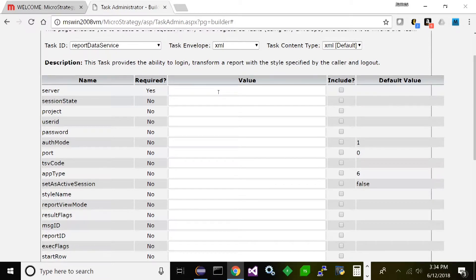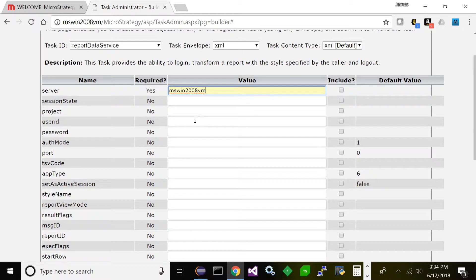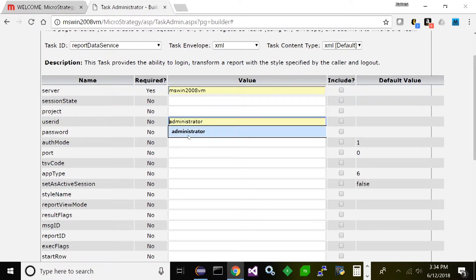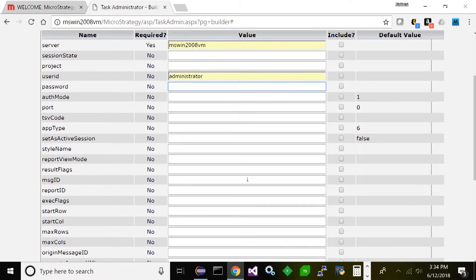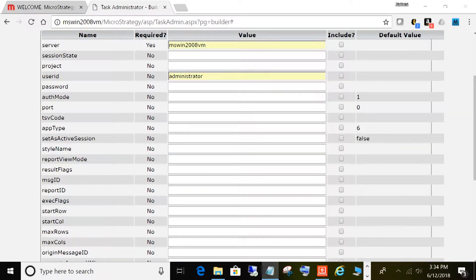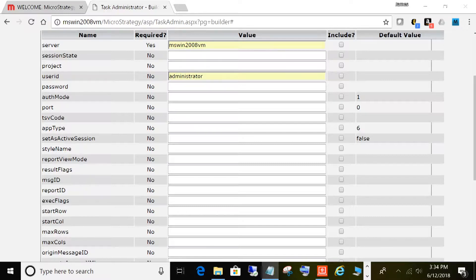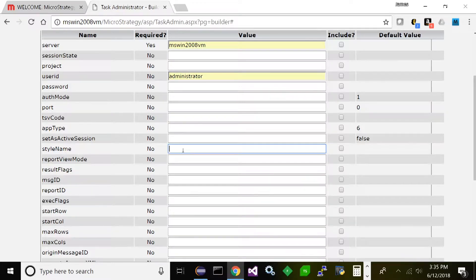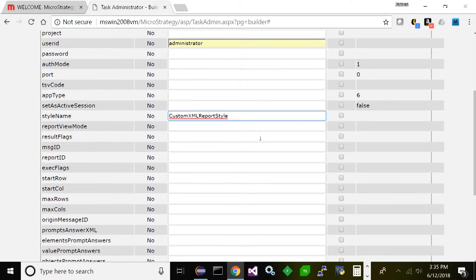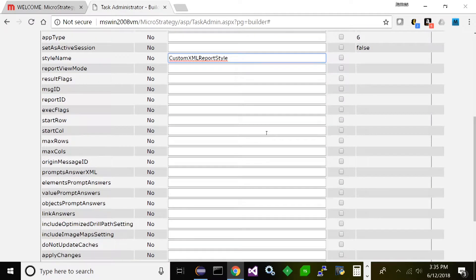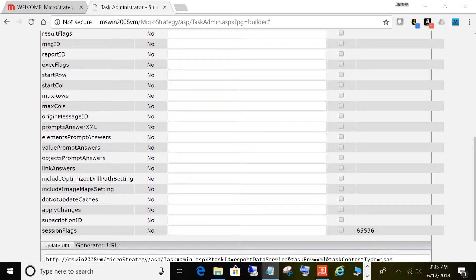Let's go ahead and enter our server name in here, enter the user ID, password. Now you're also going to need a style name with this. Style name again has to do with the format of the results. If you don't know them, you can look them up. If you want XML you can just use this one, Custom XML Report Style.